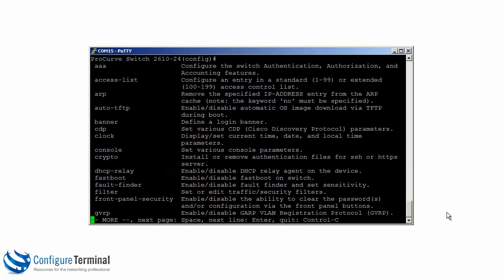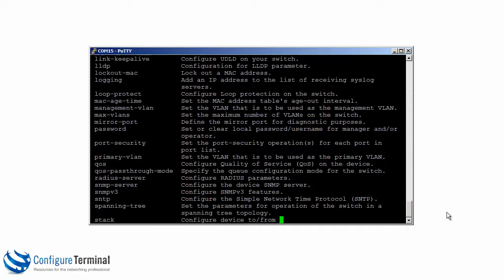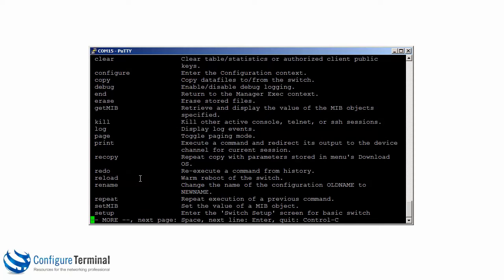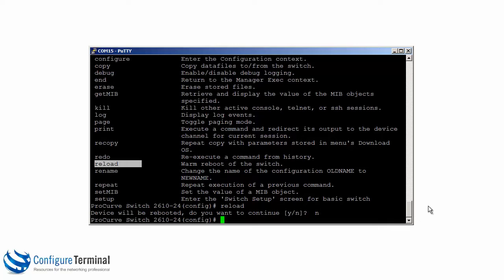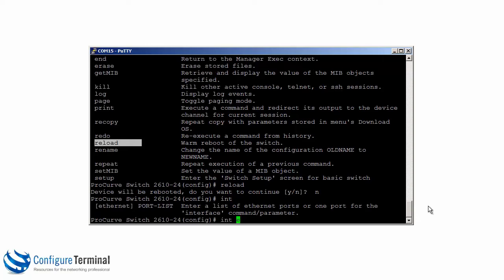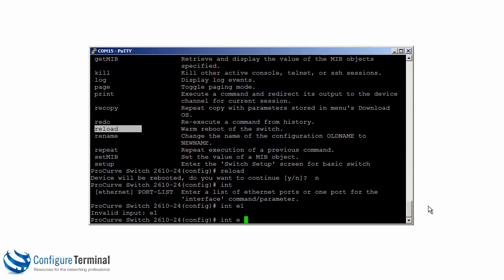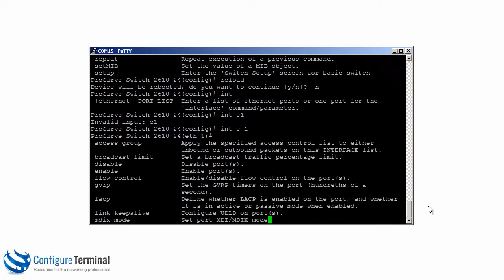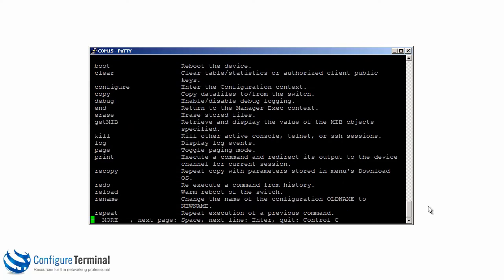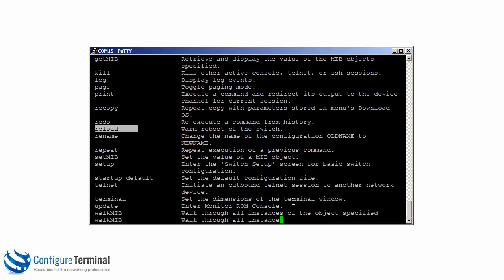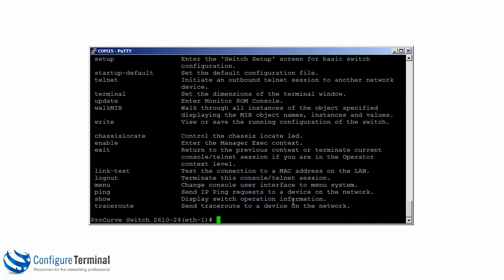Using question mark in global config mode shows that some commands are available in other modes too. For example, the 'reload' command can be typed in this mode — you don't have to be in user mode or enable mode to use it. You can also navigate into an interface by typing 'interface', and question mark gives you help. For instance, 'interface E1' — and notice that even in interface mode, the reload command is also available. Commands can be typed in any mode; there's no need to use the 'do' command.